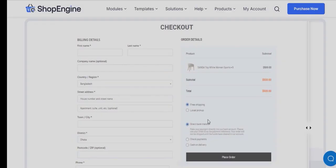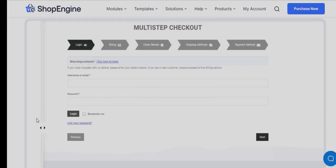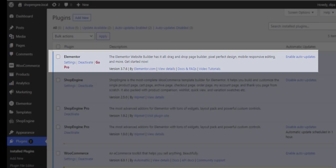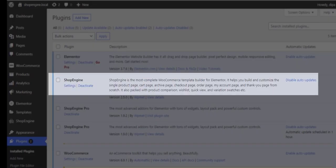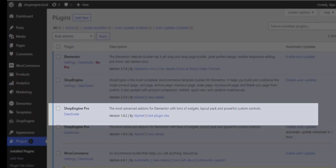Welcome everyone to this video where I will show you how to create a multi-step checkout page in WooCommerce. First, you need to install and activate Elementor Page Builder, ShopEngine, and ShopEngine Pro.